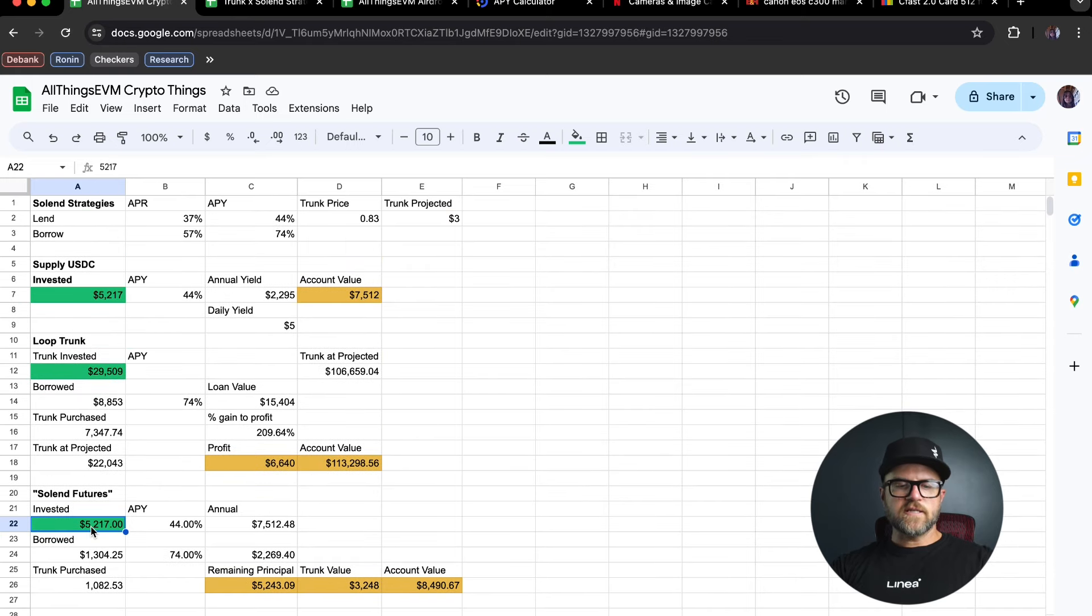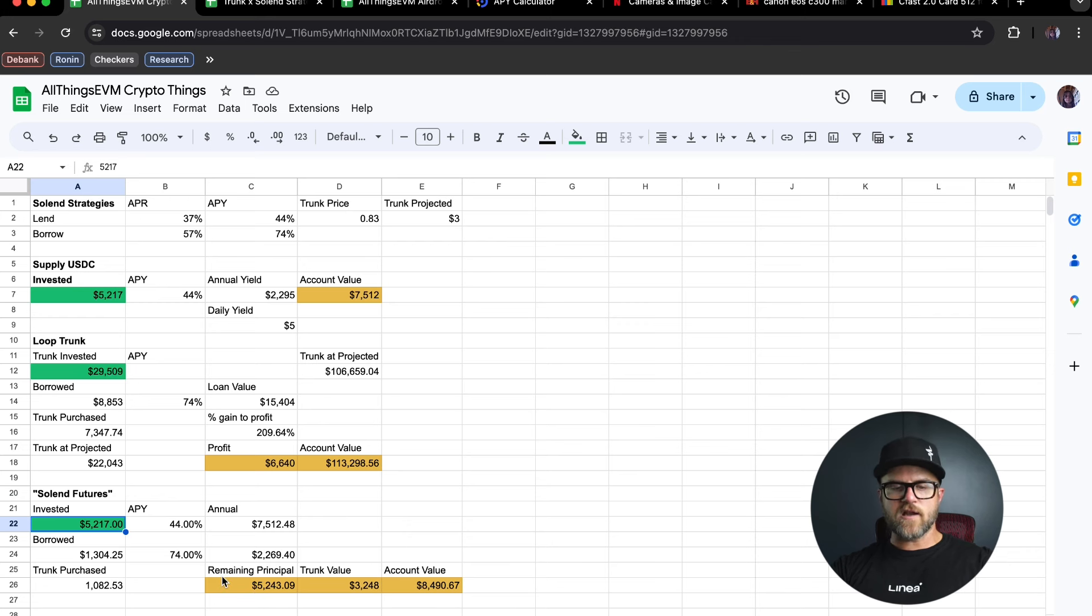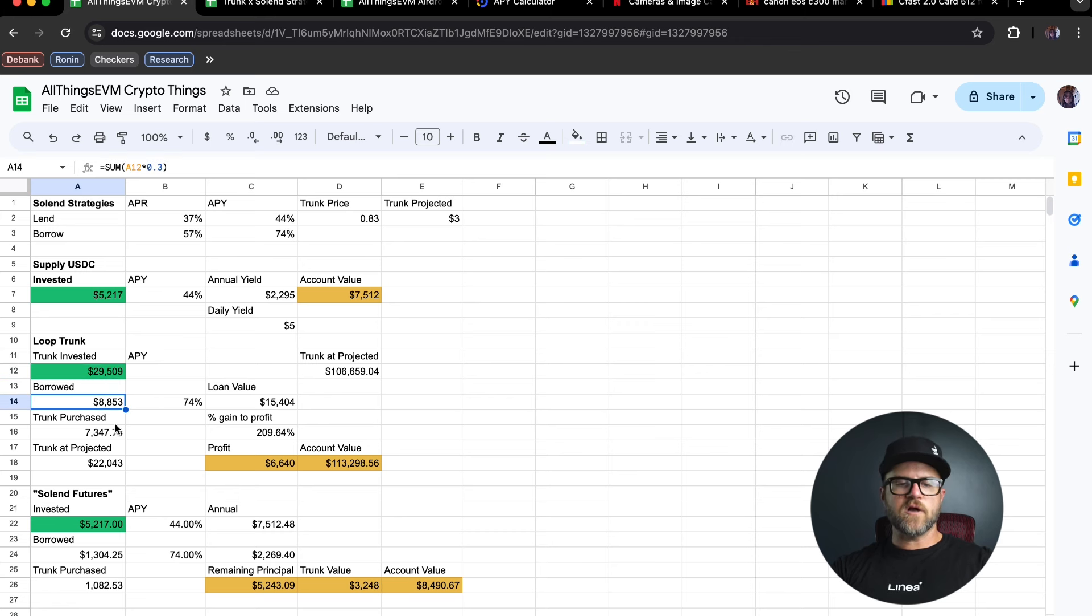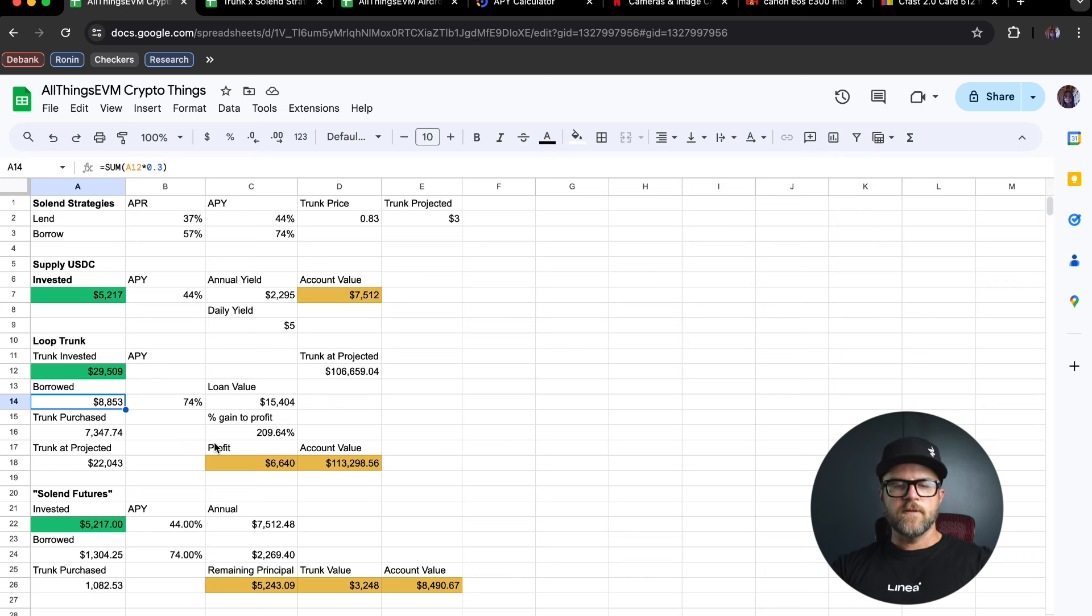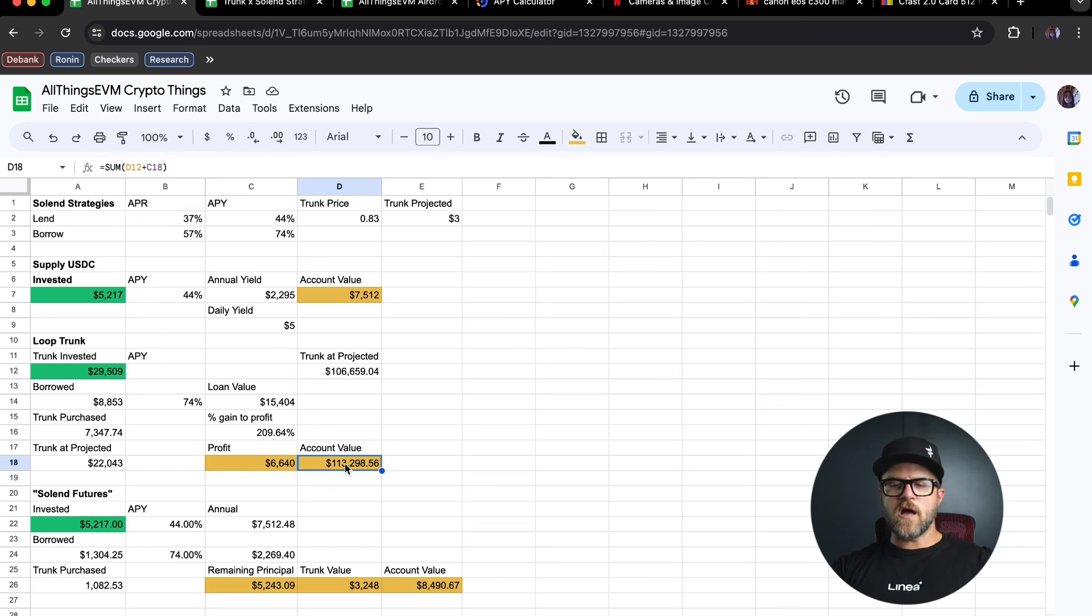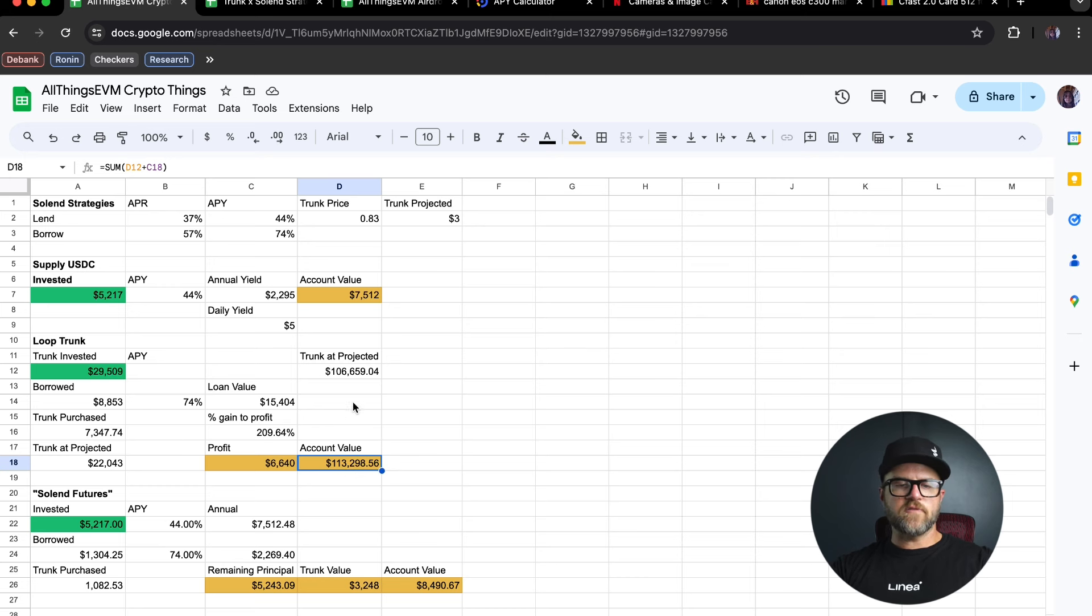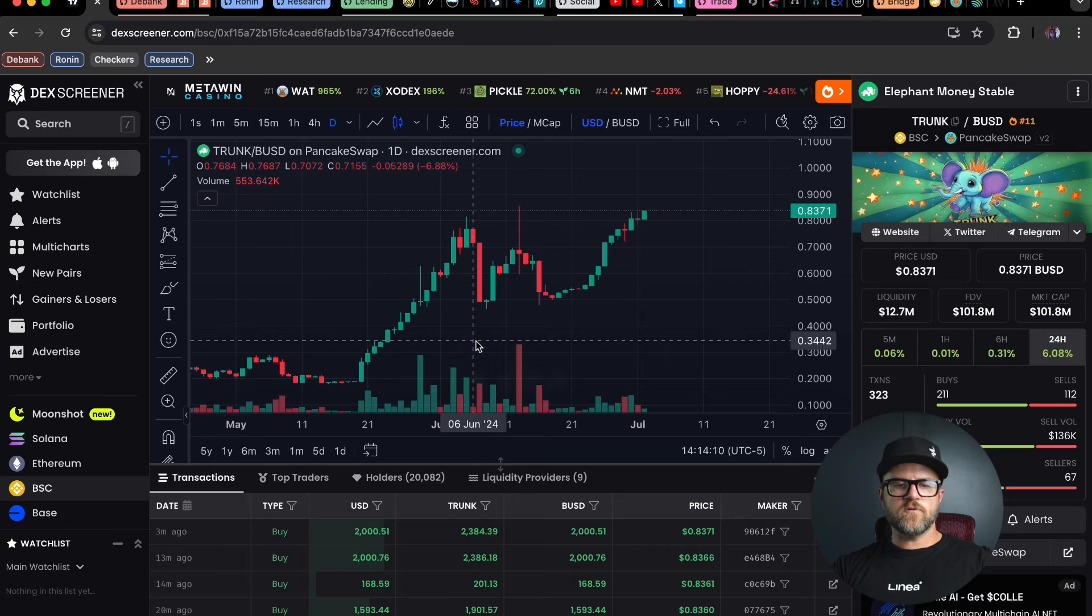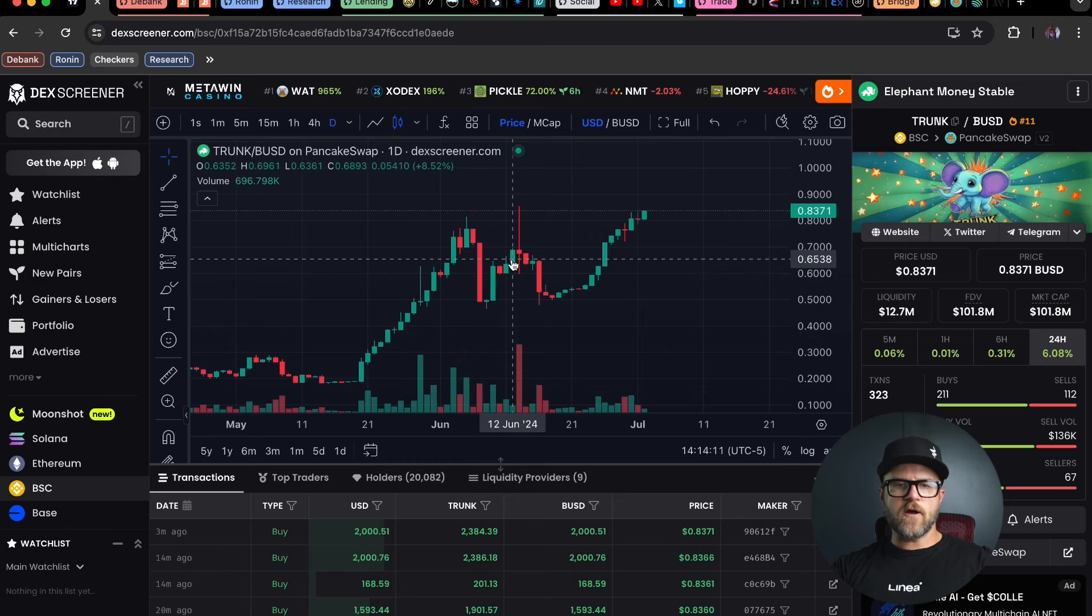The Solend strategy is a little bit longer term. I think this is going to play out over a significant amount of time for me. But the trunk loop strategy, which I've already got $29,000 worth of trunk in, I'm going to use it to borrow some trunk. And this is going to be a relatively short-term strategy, especially as long as the APYs and APRs are low on this strategy. What I'll likely do is pay down this loan from other gains within the crypto space. But if I need to, I can sell some of the trunk at higher prices and still have a larger bag of trunk long-term.